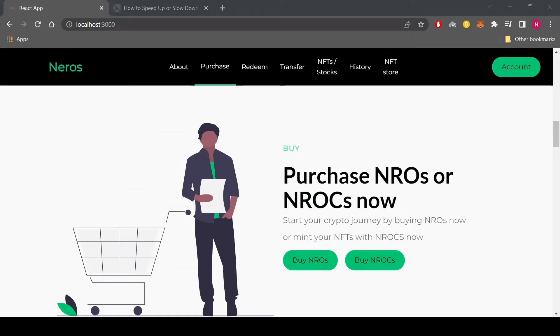Each NFT to be minted needs one NIROK to be burned from the user's wallet in order to mint the NFT.